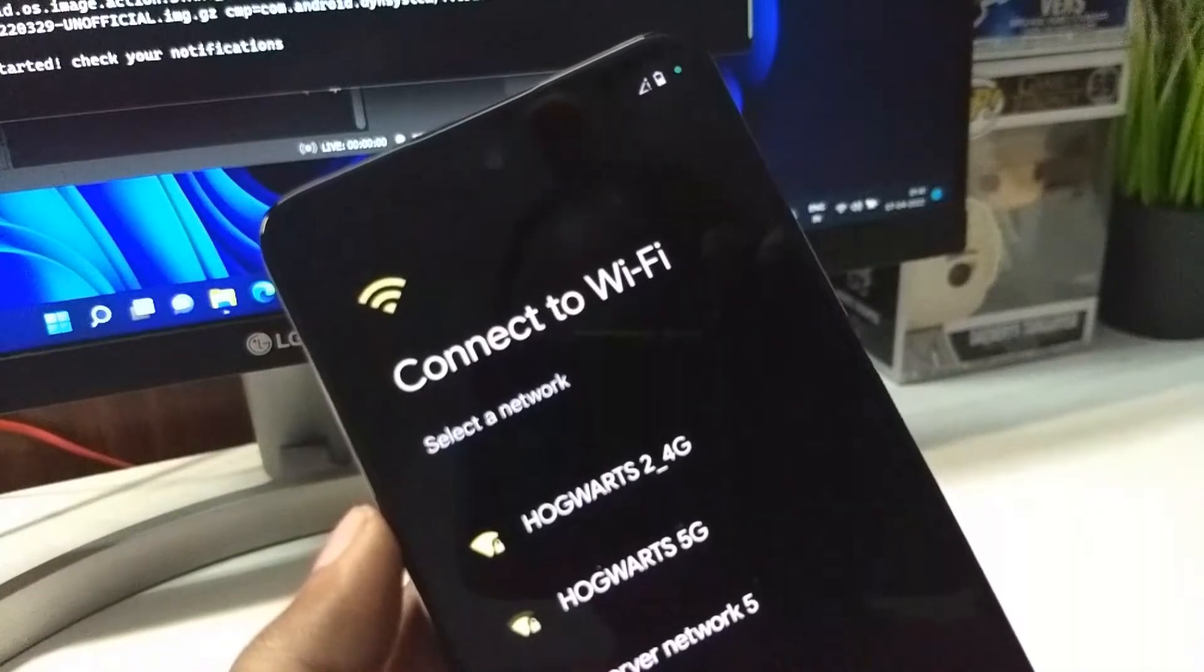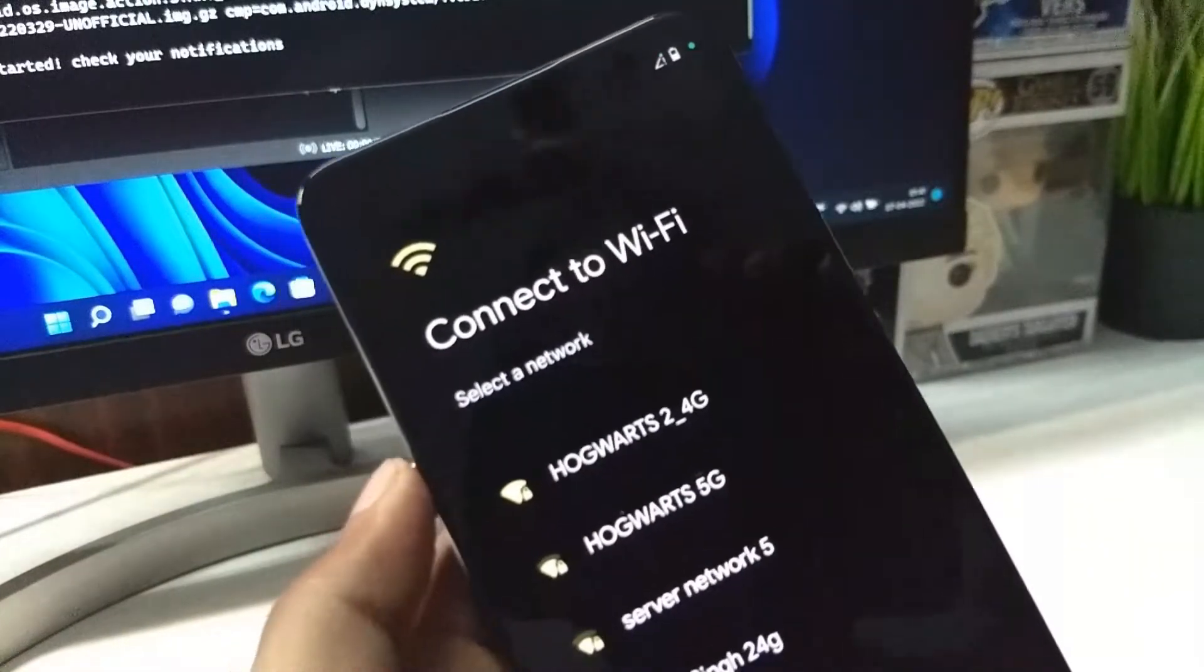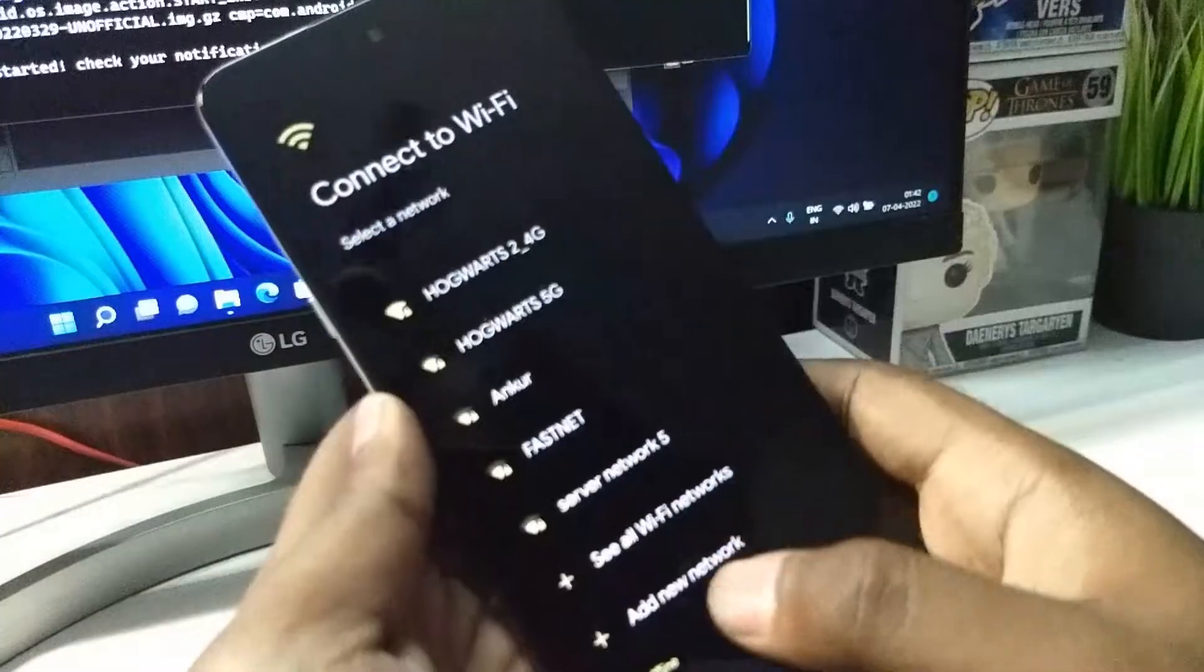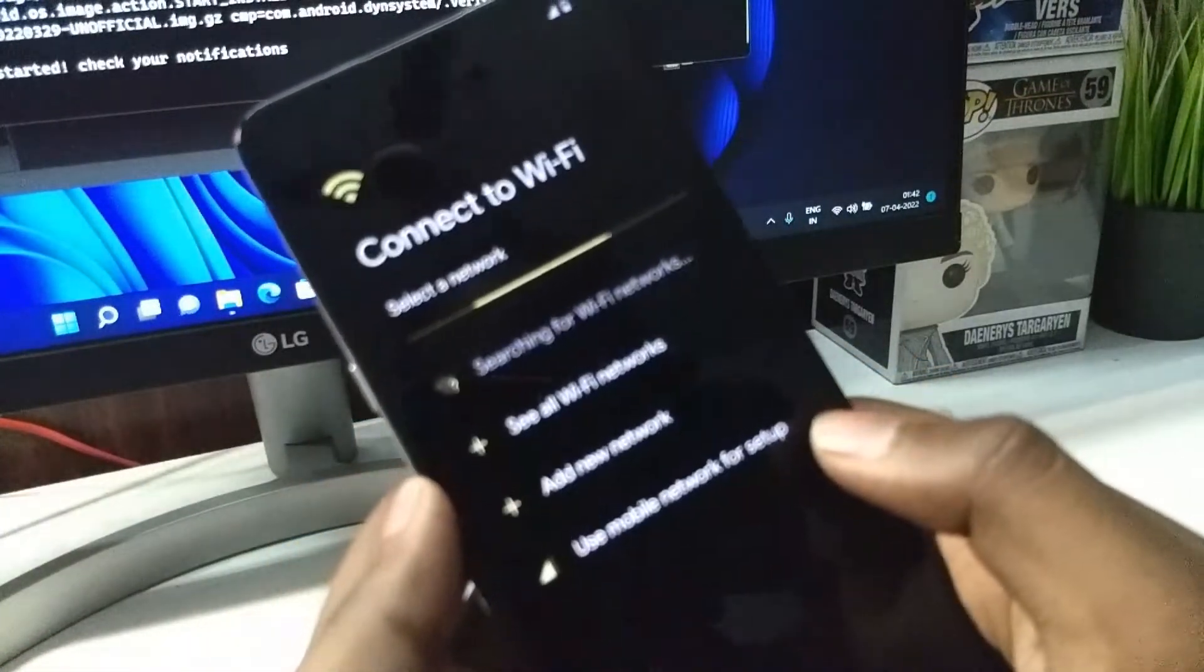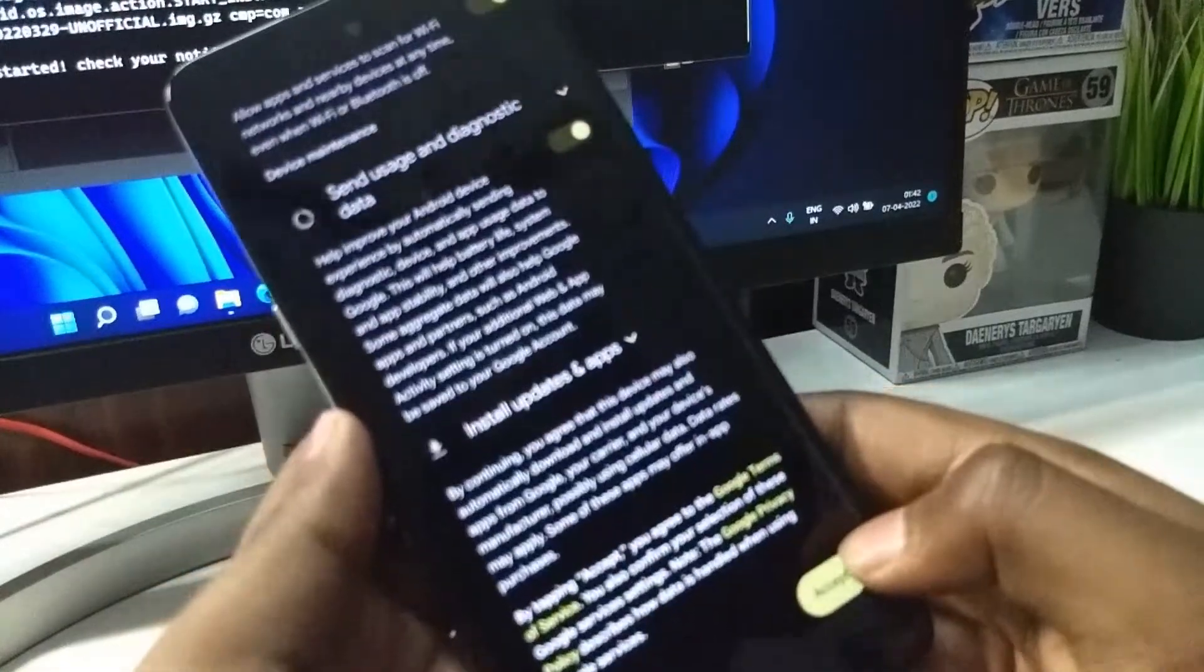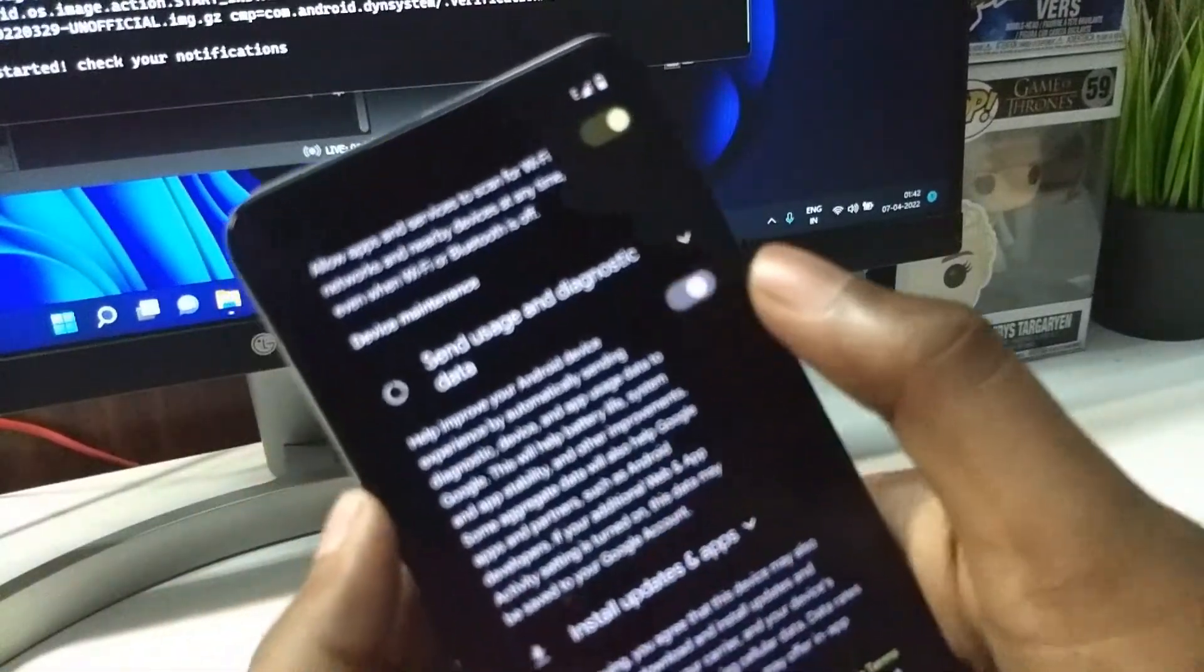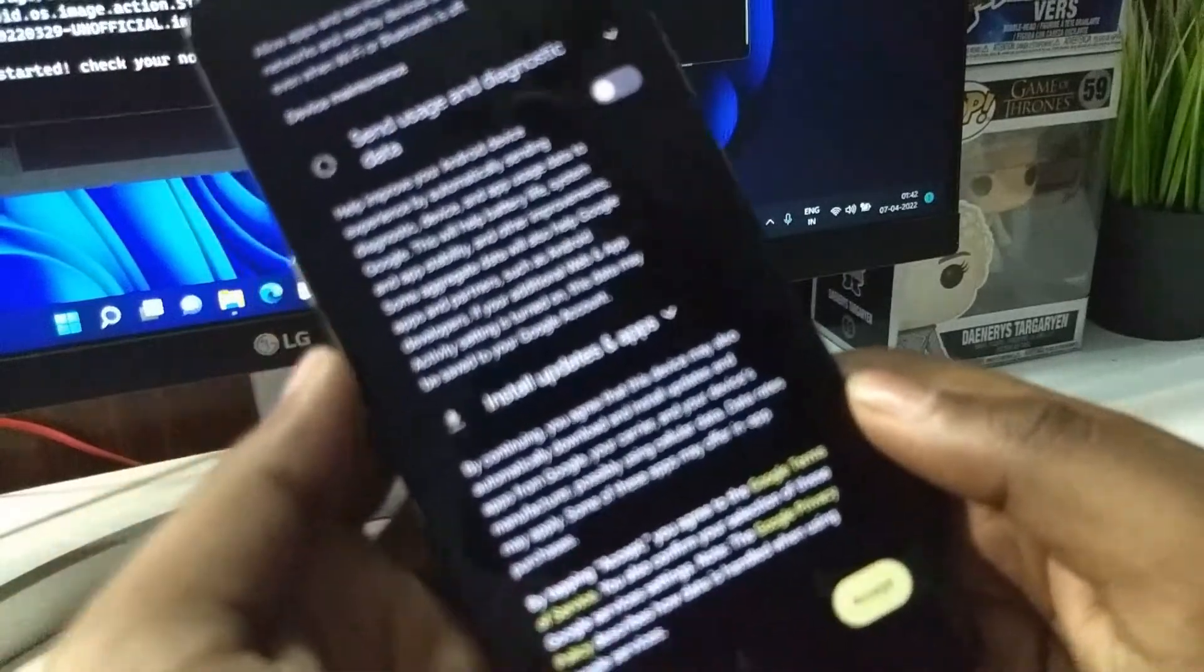These GSI ROMs are quite stable and most of the things work pretty fine. I am going to skip everything. I am going to opt out of any anonymous data.